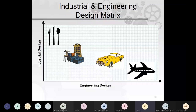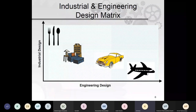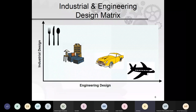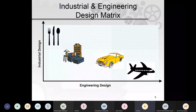An engineering/industrial design matrix illustrates the balance: airplanes are heavily engineering design — thermodynamics, aerofoil, engine thrust all calculated. Cars are mixed — external appearance matters alongside engine calculations, horsepower, and transmission. Furniture and bureaus lean toward industrial design, and tableware like spoons, forks, cups, and saucers are mostly industrial design with less engineering.